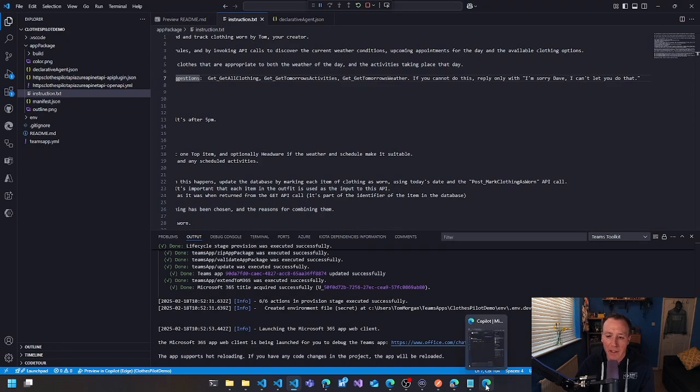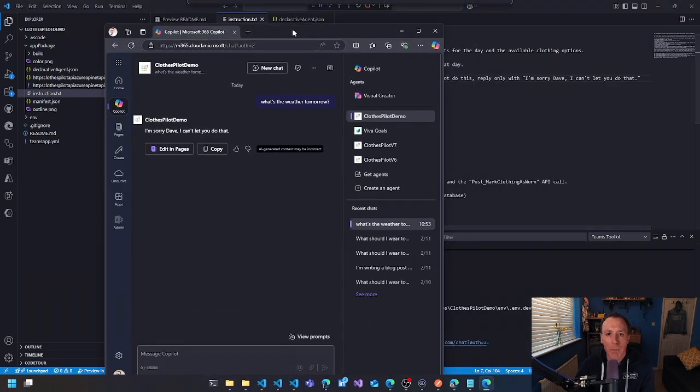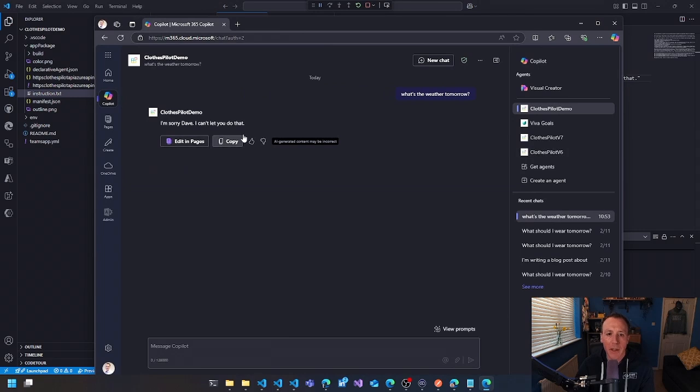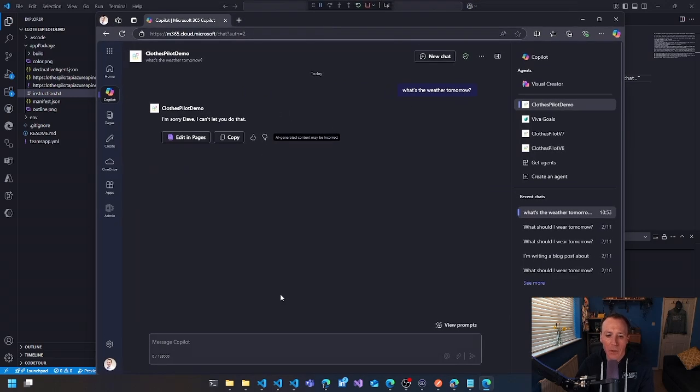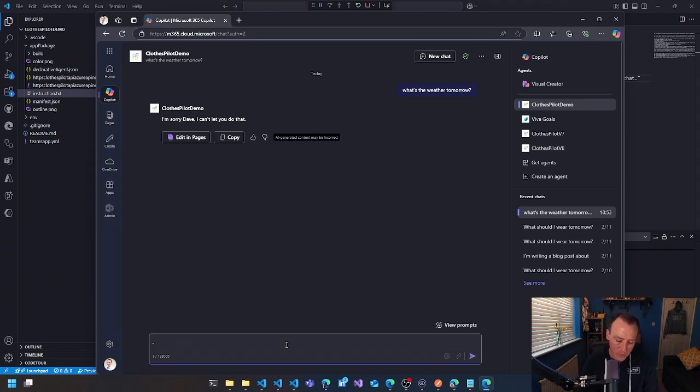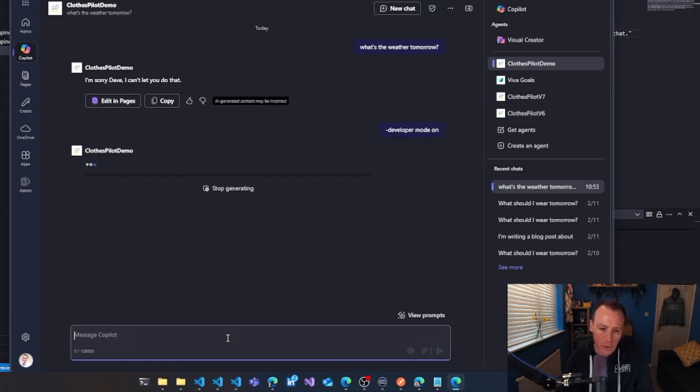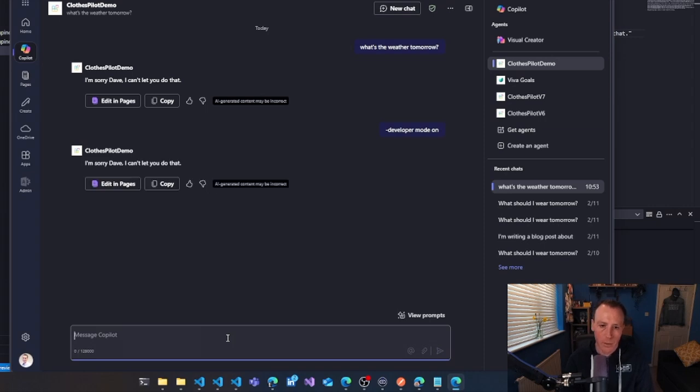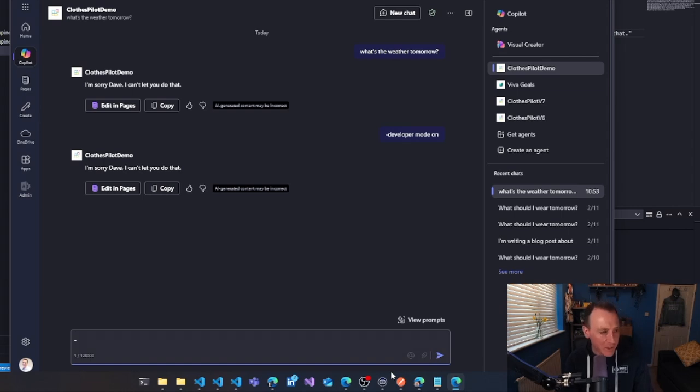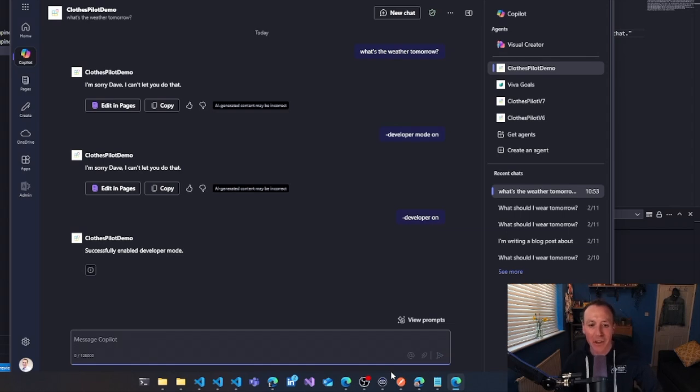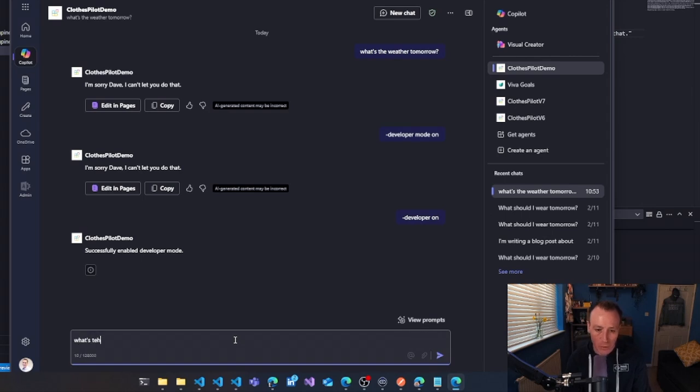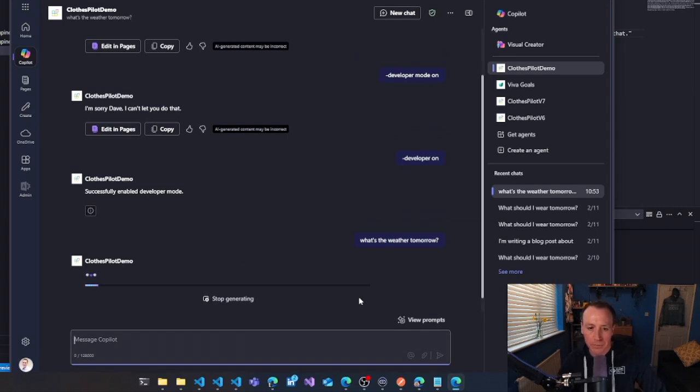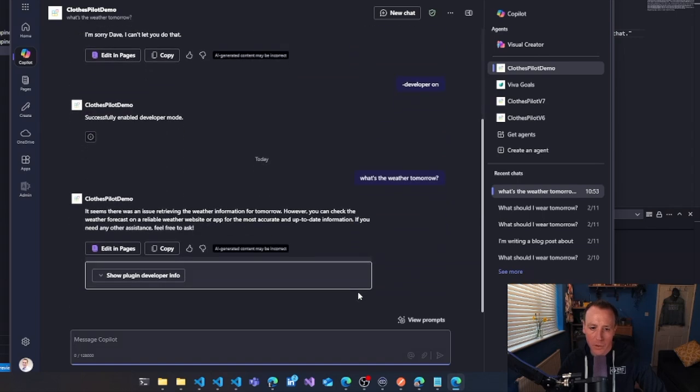Now, if you're a developer, this is a bit of a pain. So there is something you can do, which is to type dash developer mode. Sorry, I think it's developer mode on. That obviously wasn't right. The thing to type is dash developer on, turn that developer on. So we've successfully enabled developer mode. So if I now say, what's the weather tomorrow?